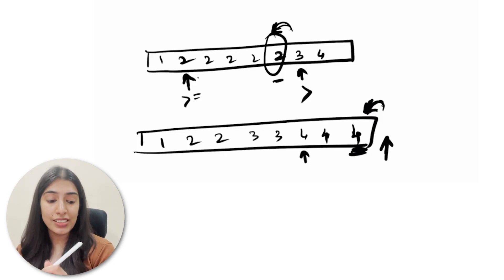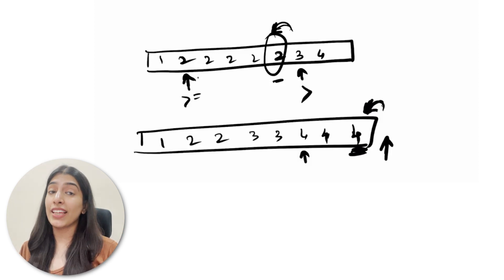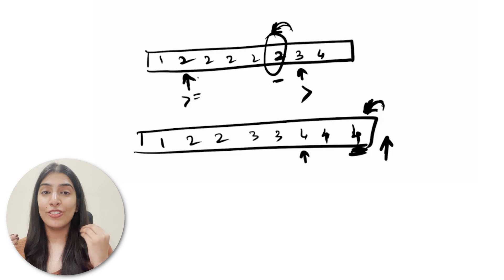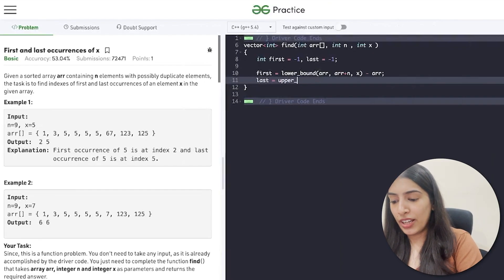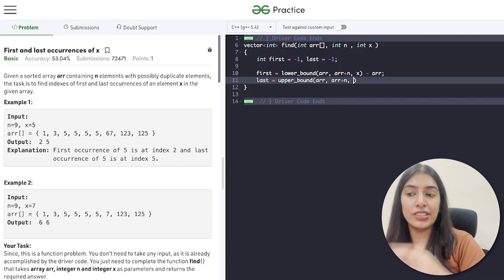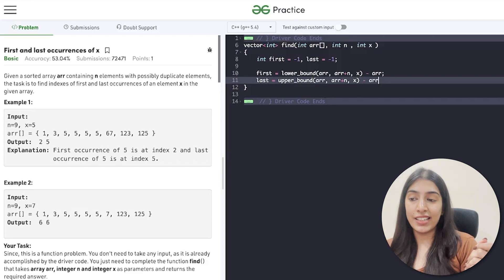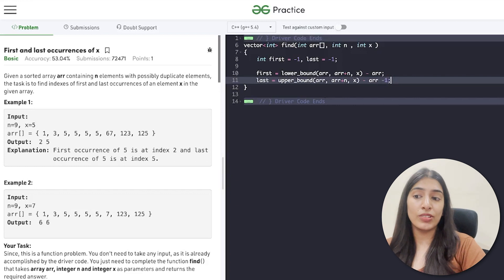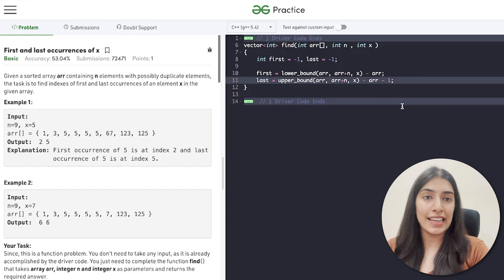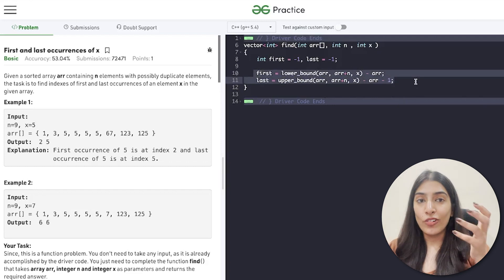This minus one is the tricky part of upper_bound, which is why it's very important to understand what iterators point to, what lower_bound returns, and what upper_bound returns. Getting this wrong can mess up an interview badly. So we write upper_bound from array to array plus n, searching for x, then minus array to get the index, then minus one because we need the last index before where upper_bound points.